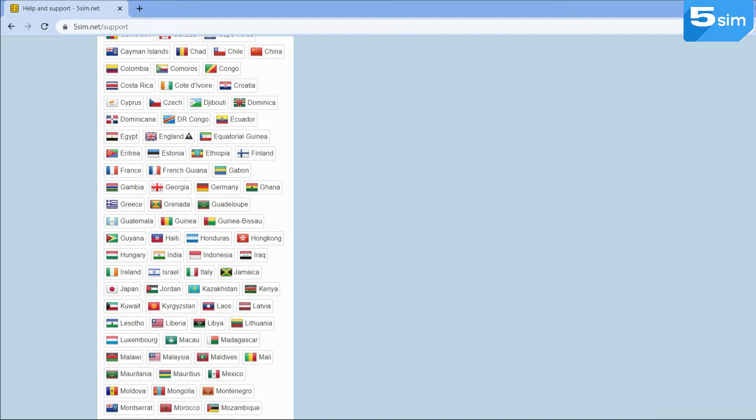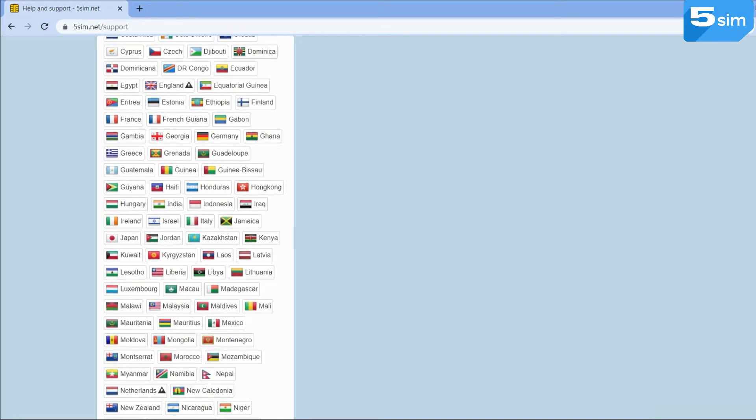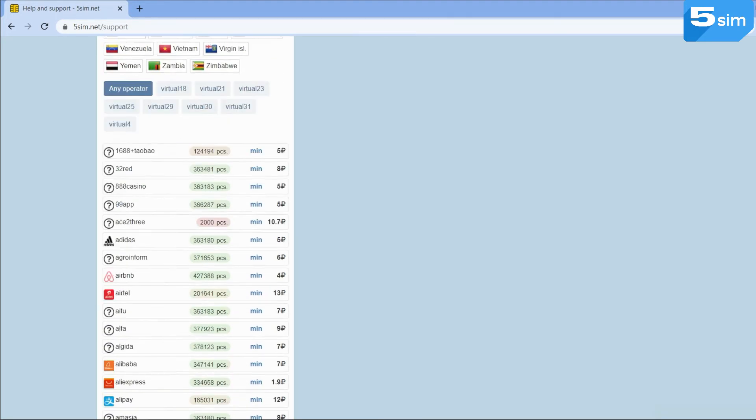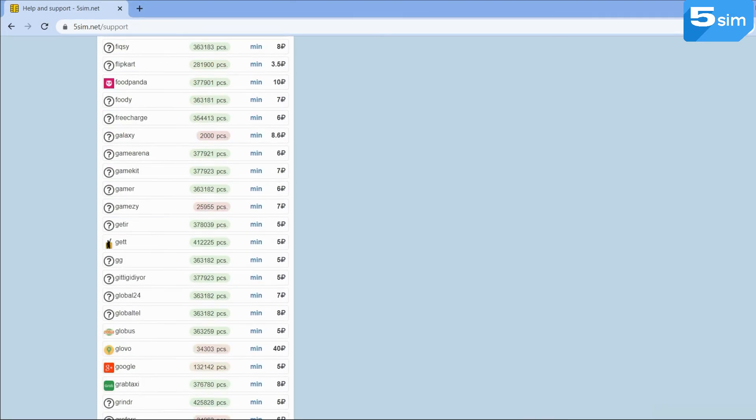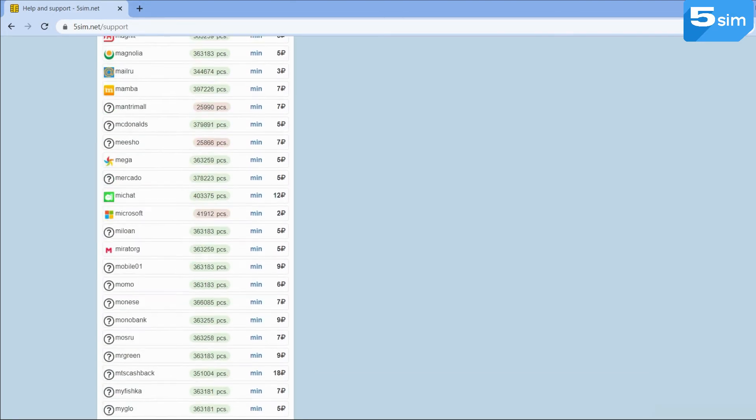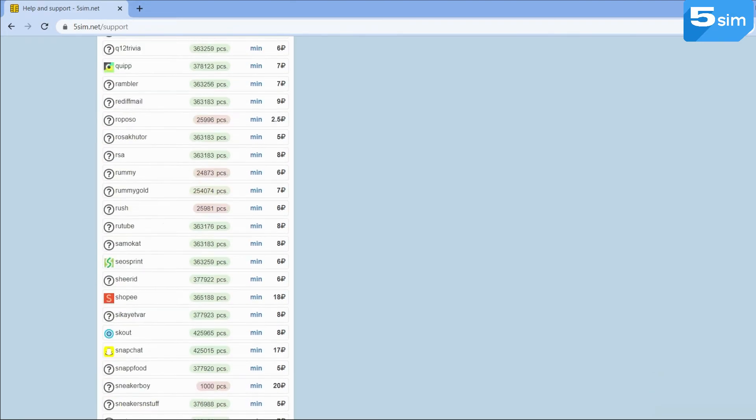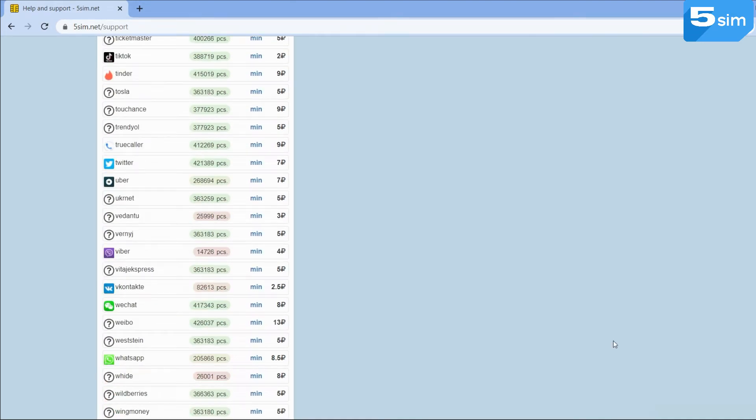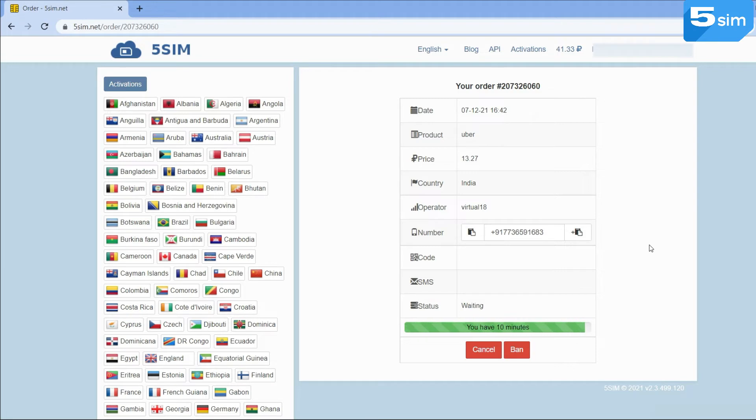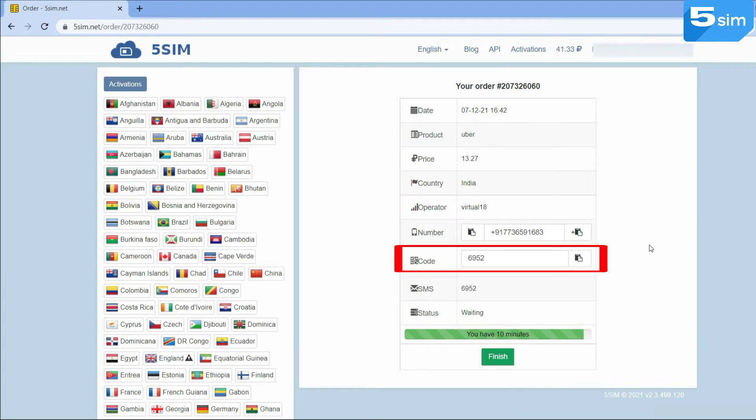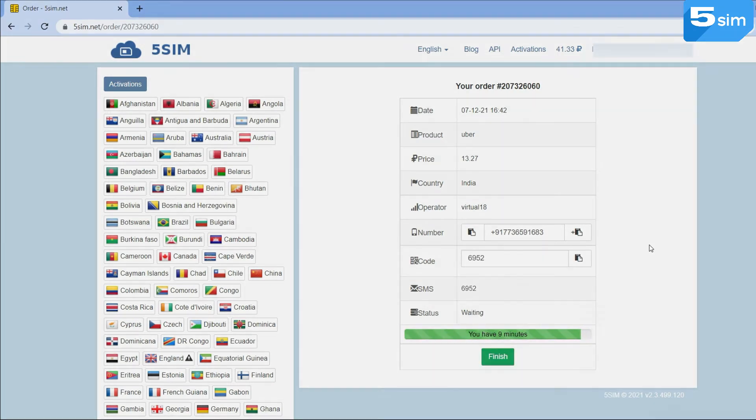So, in order to use an Indian number, select the country. From the list of services, select the one from which you need to receive an SMS and click on Buy. The system will provide a number which needs to be inserted in the registration field and request a code. The code will be displayed in the order window. Use it to complete the registration.